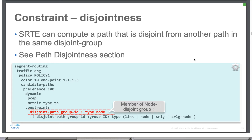Hey guys, welcome back to our Segment Routing Traffic Engineering series. In the last episode we started discussion around constraints and we talked about the very first constraint — the affinity map — and we looked at some theoretical concepts as well as some hands-on. On that note, we will continue our journey on the constraint side.